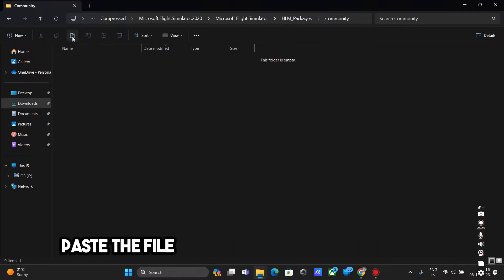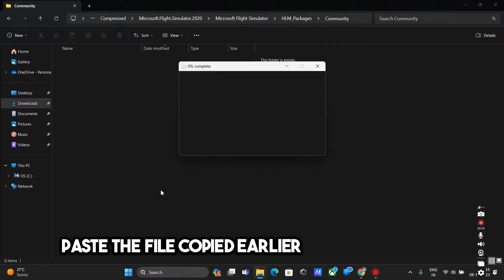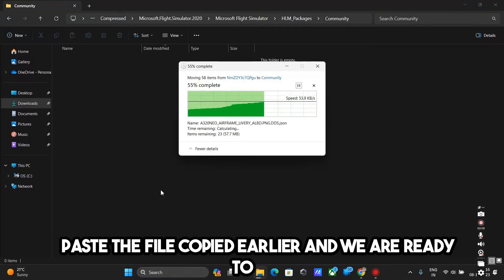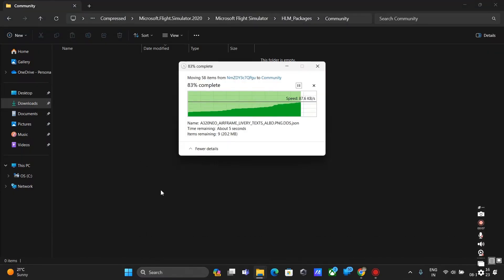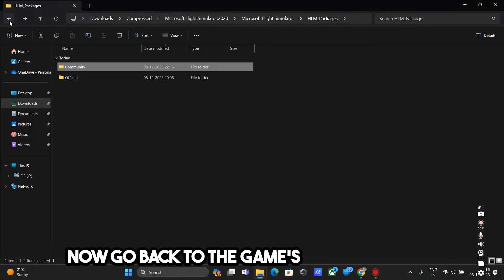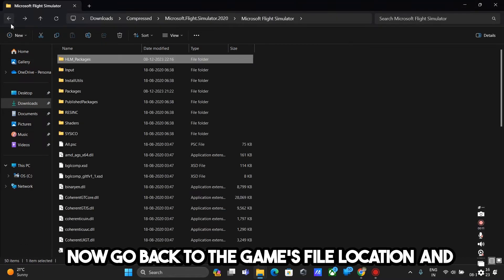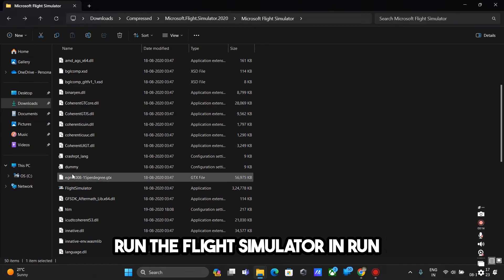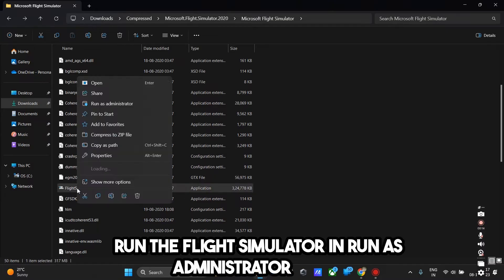Here paste the file copied earlier and we are ready to go. Now go back to the game's file location and run the flight simulator in run as administrator mode.